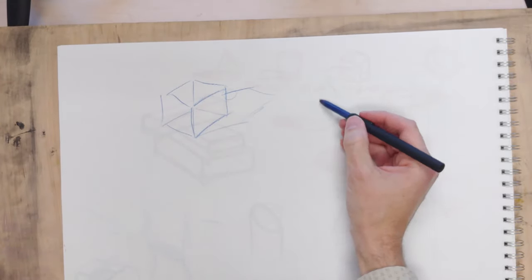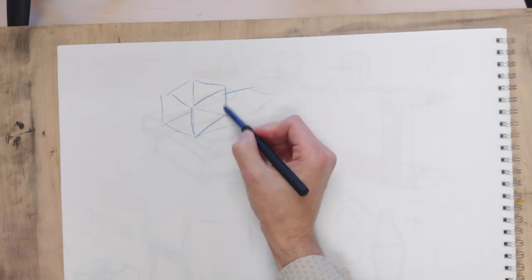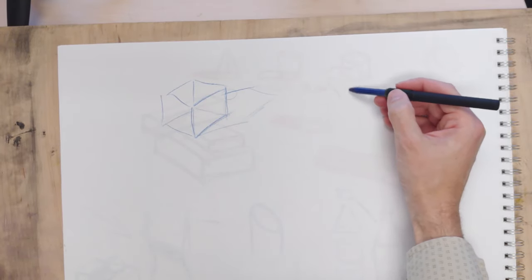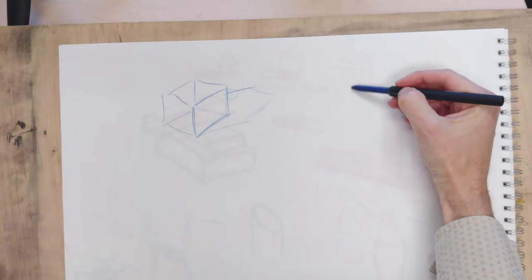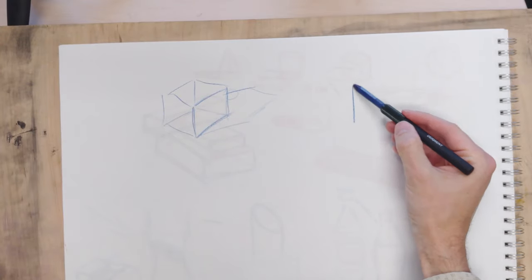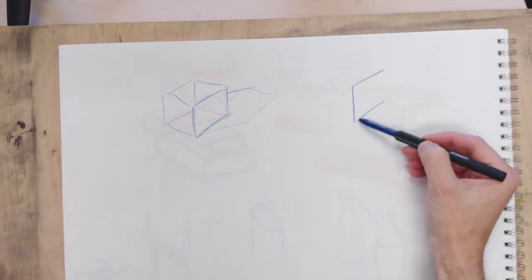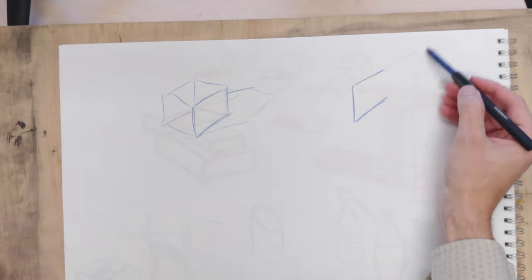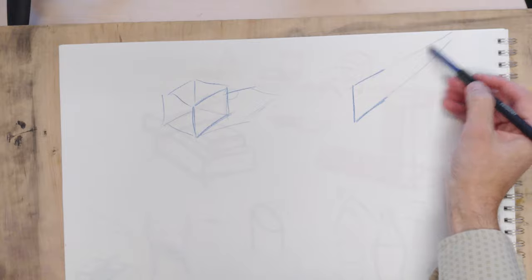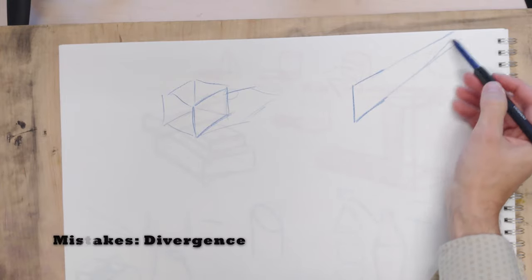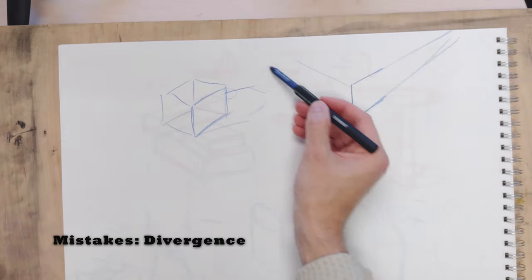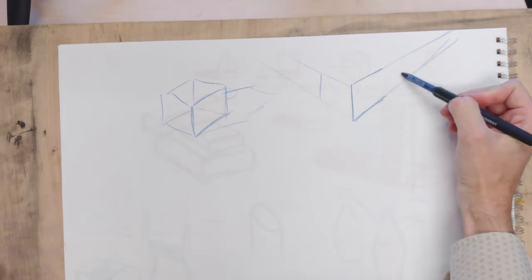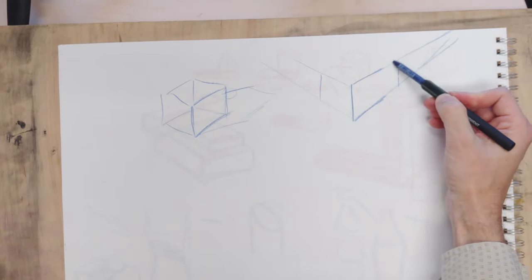Now, one of the things that can happen is that you can draw a form in divergent perspective. So if we start with this line at the front, we want to make sure that every line that goes back in space will come together eventually. These will eventually, if we continue them out, intersect at a certain point. Same thing on the other side. Most people understand this concept and they can get that done.